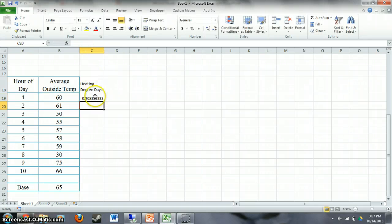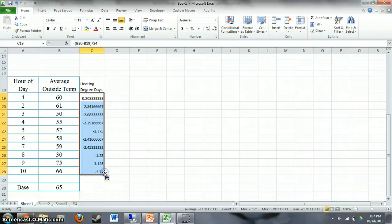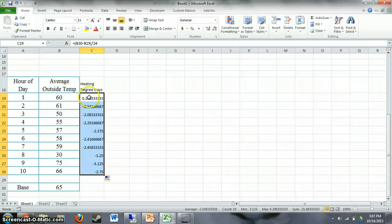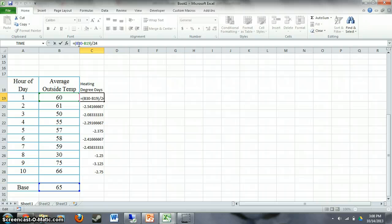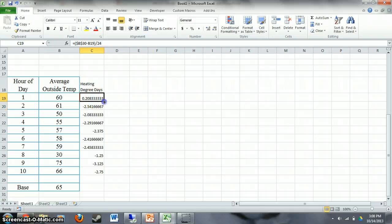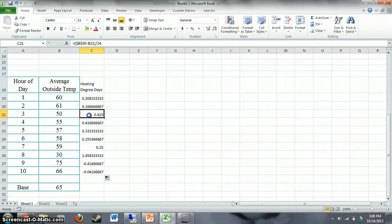I made a slight mistake — when I drag the formula down, the base cell is not an absolute reference, so it shifts to the wrong row. I need to go back to the first formula and press F4 to make B30 an absolute reference. Now when I drag it down, it always references B30 as the base and subtracts the corresponding outside air temperature.